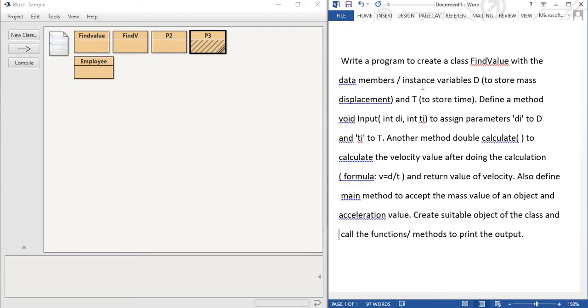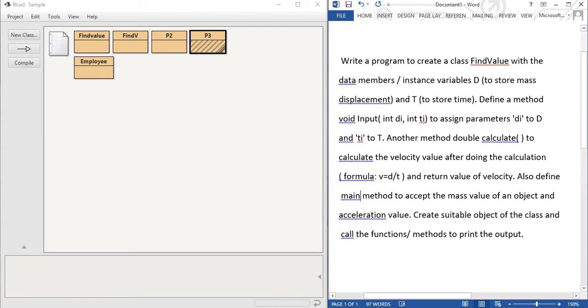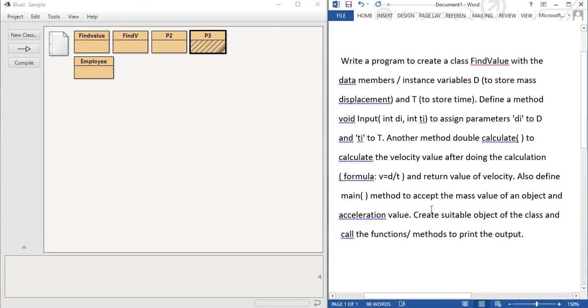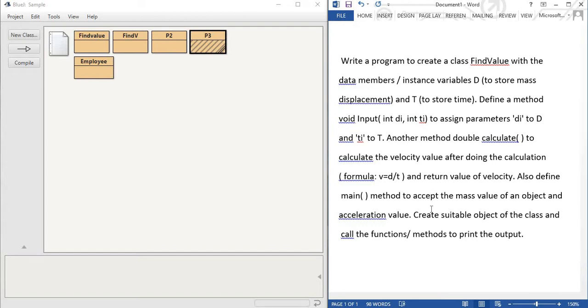Also define main method to accept the mass value of an object and acceleration value. So create a suitable object of the class and call the function or method to print the output. So now start the program. I hope the question is clear for you.